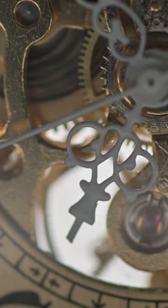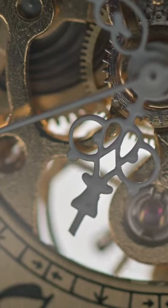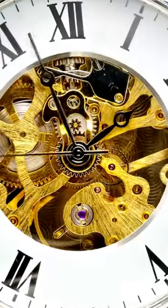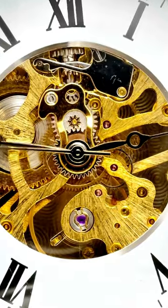Have you ever wondered why clocks always seem to move in one direction? More specifically, why do they move clockwise?